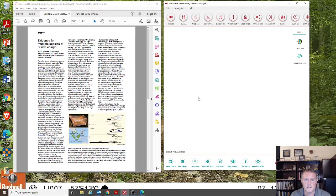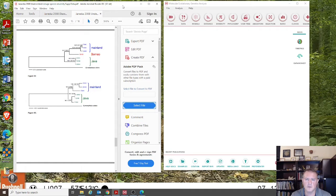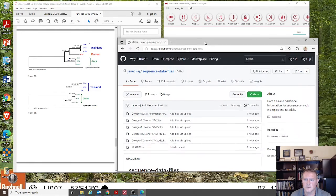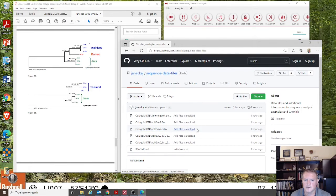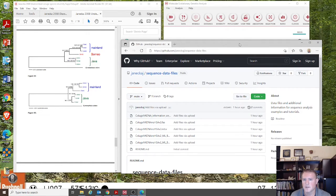This is a topic that was requested in the comment section of one of my videos — how to make a tree and bootstrap it in MEGA. If you're interested in the mechanics of how to create a tree, I encourage you to check out that video. I also posted the sequence alignment file, the tree session, and the phylogenetic trees I'm going to be working with today on a repository in GitHub. You can go there, download those files, reconstruct that same tree, and see if you get the same one I get here and in the paper.